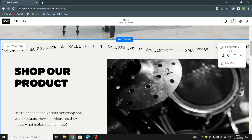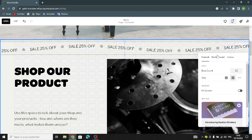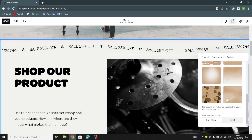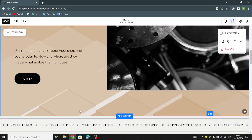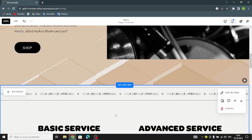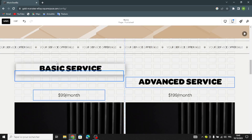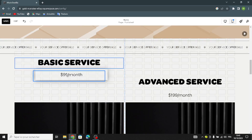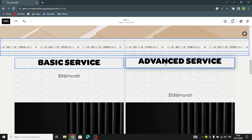Now let's go to the background. You can add just a simple arch on the background — it's much better. Now let's move on here. You can change this and put it any place you want.